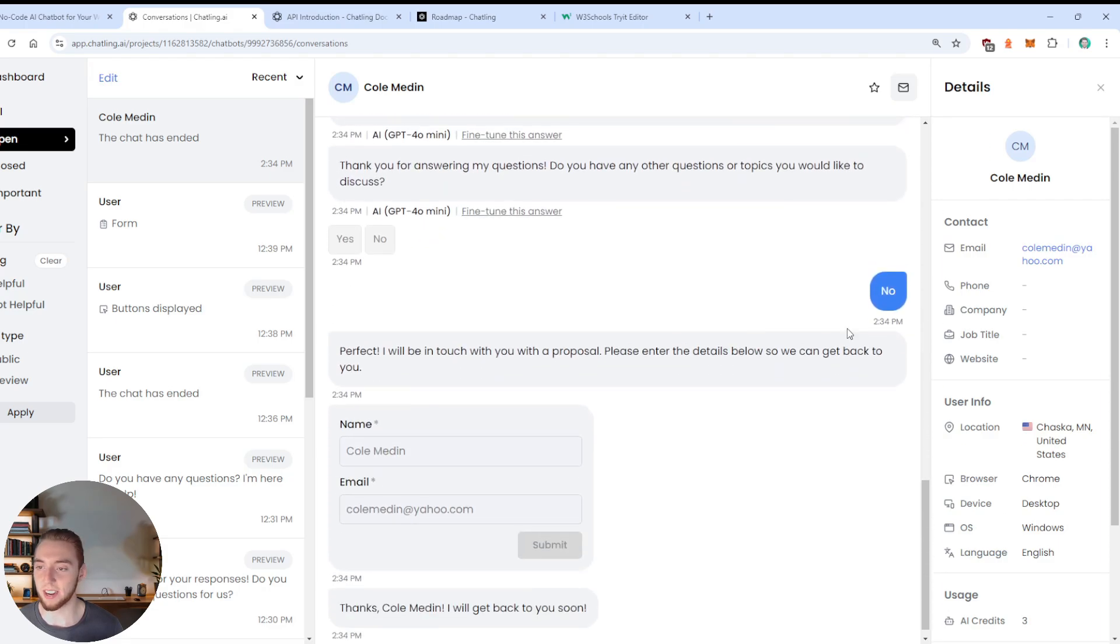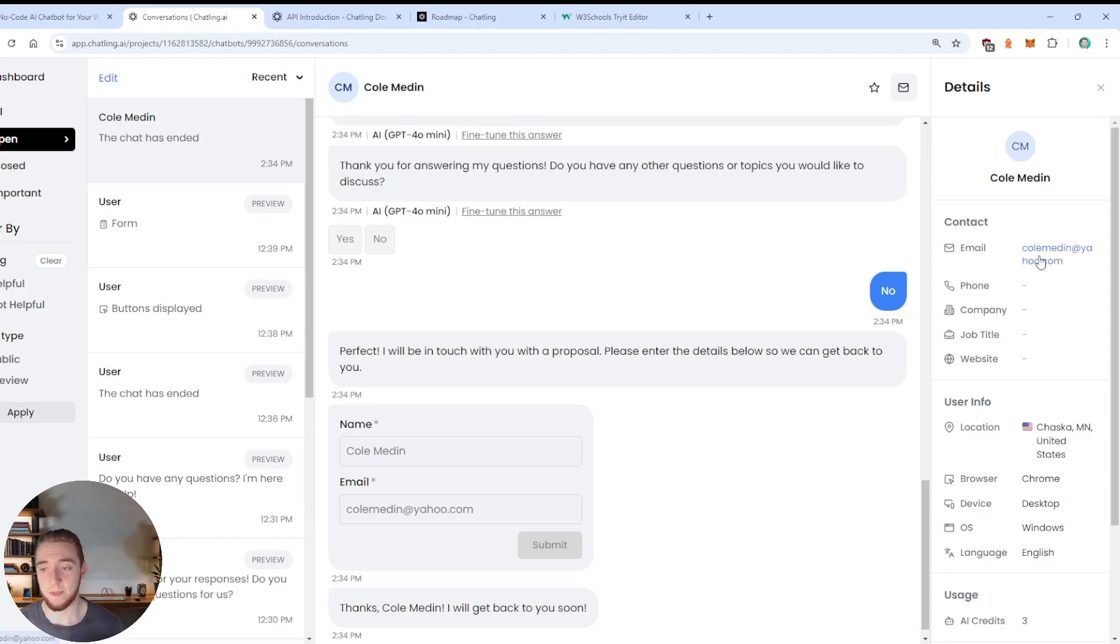And that works so well. And so I'll even go back into here. We'll check out this conversation that we just had.